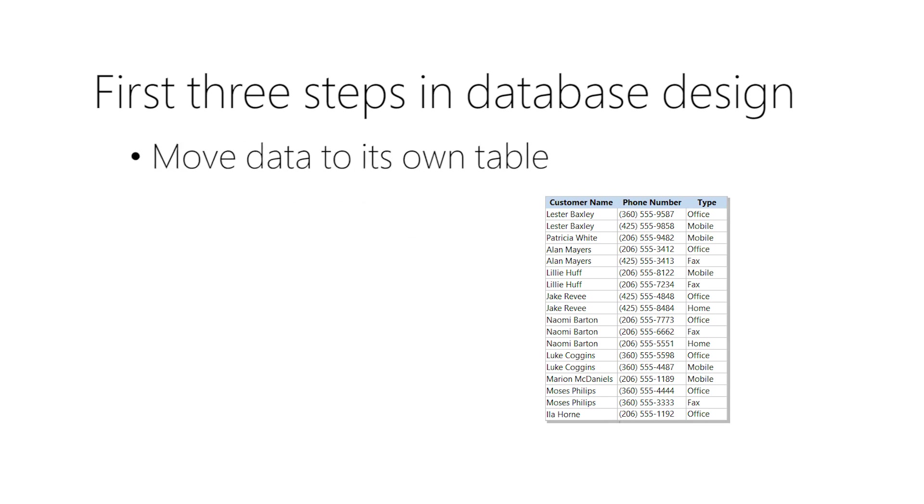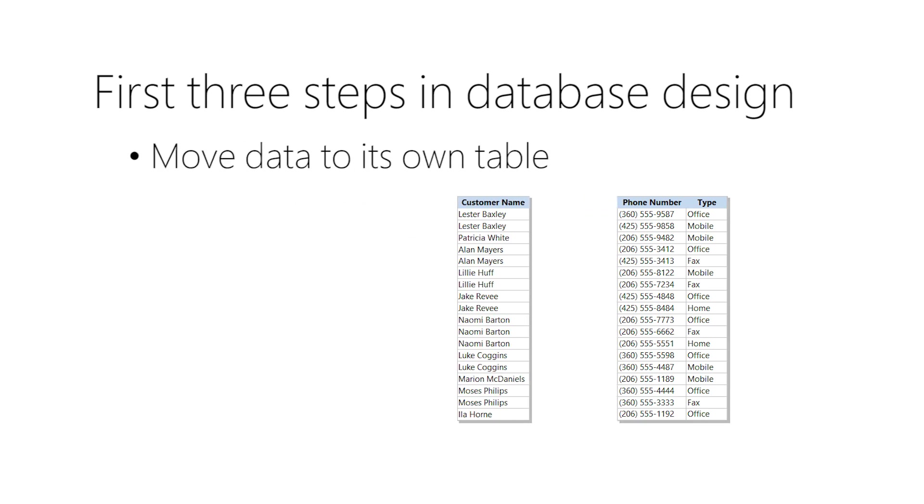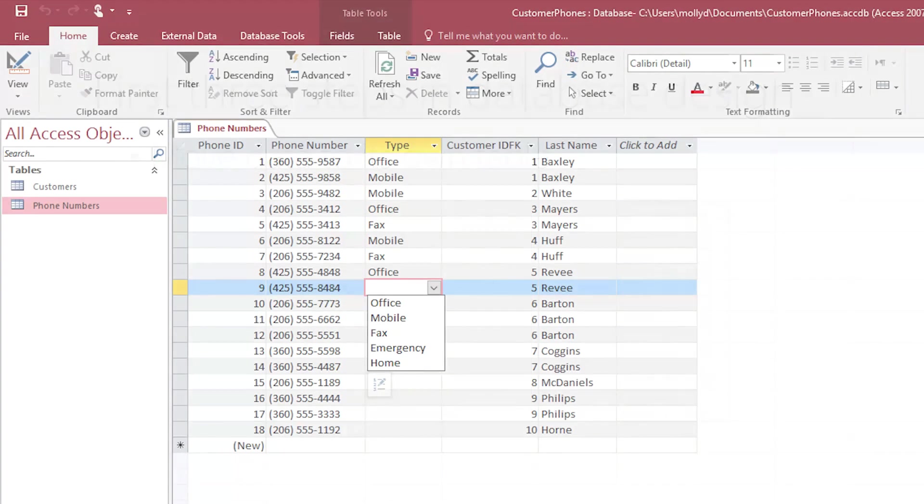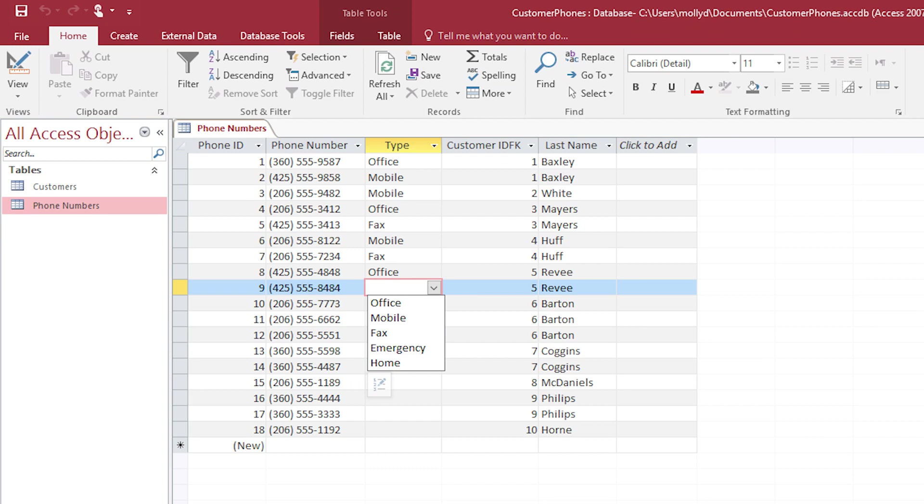But are you noticing the repeated data in the type field? Good catch. You could indeed break that data into a table, but because these are only a few values, a better option is to create a lookup list, which is just a short pick list of values.